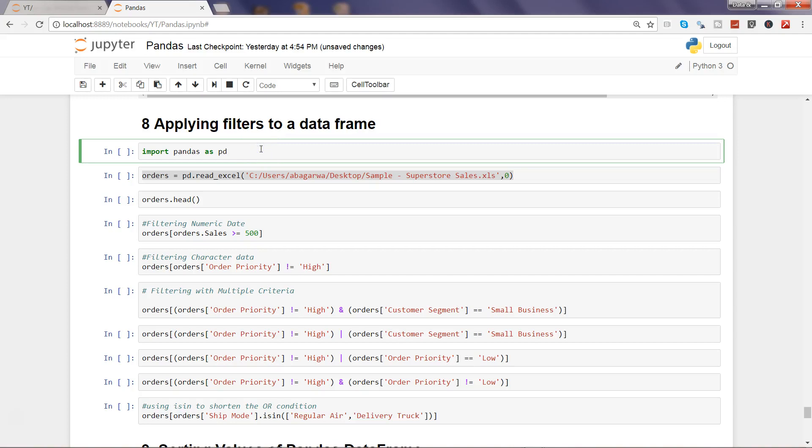Hi there! Welcome to the eighth video of this series where I will show you how you can apply filters on a data frame to filter the data and get the specific values which you need for the analysis.